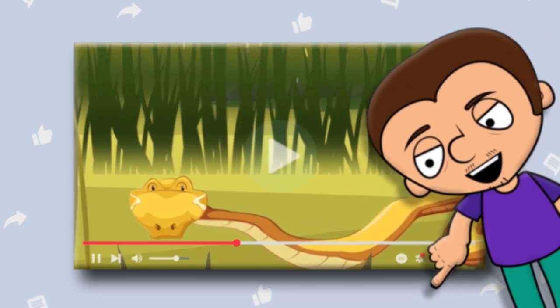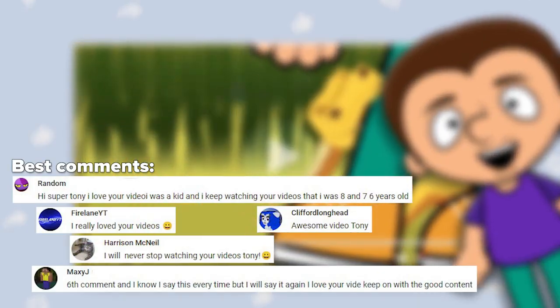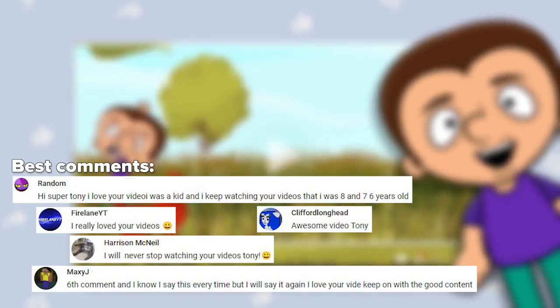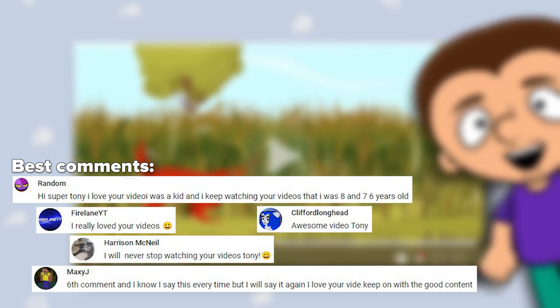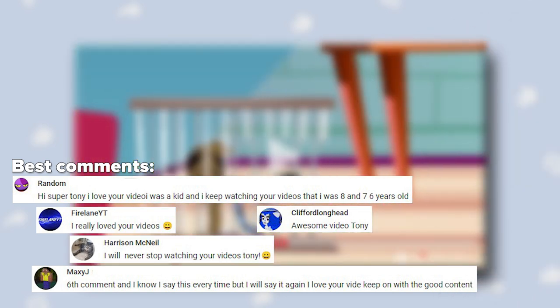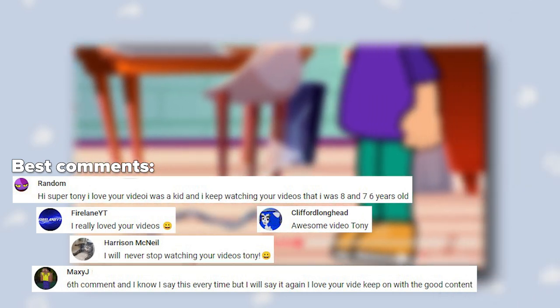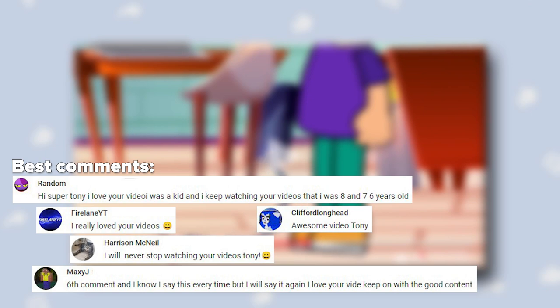Now tell us in the comments: are there any venomous spiders where you live? And have you ever met one? As usual, like this video if you've learned anything new. See you next week. Bye!